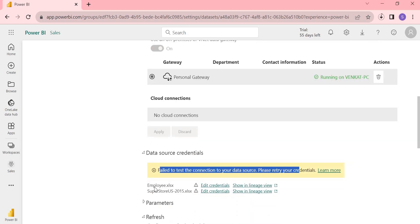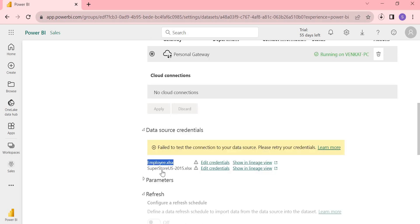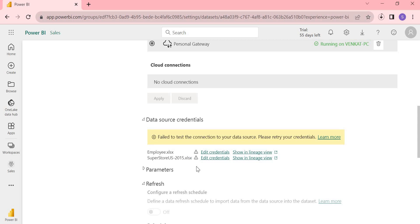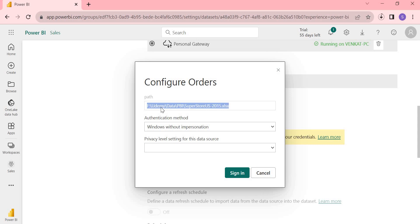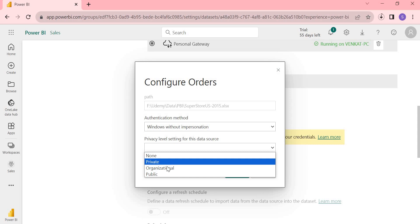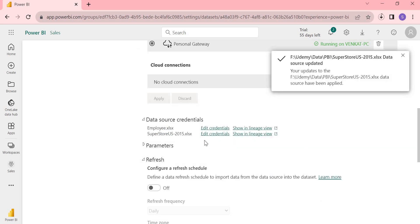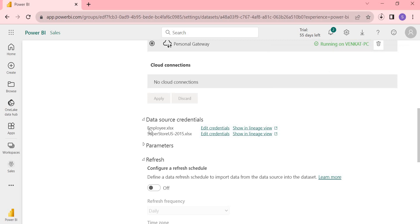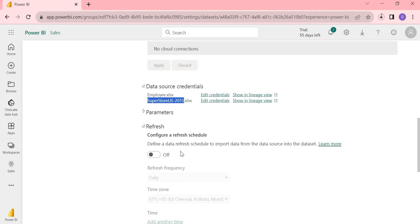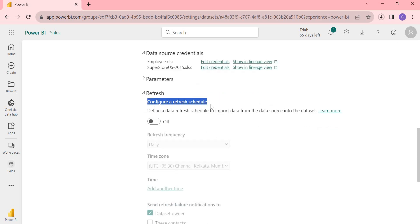I need to create two connections — one for employee.xlsx and one for superstore. Let me click on Edit Credentials. It shows you the path of the file. Since the gateway is on the same machine as the files, it works automatically. Select Organizational authentication and click Sign In. The connection is now validated and established for both files — employee as well as superstore.